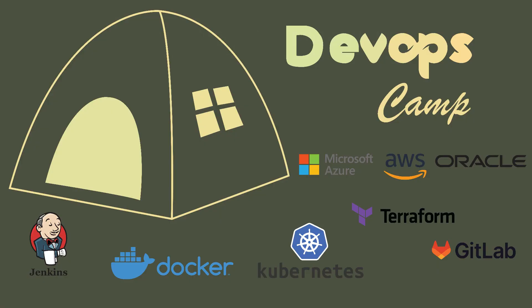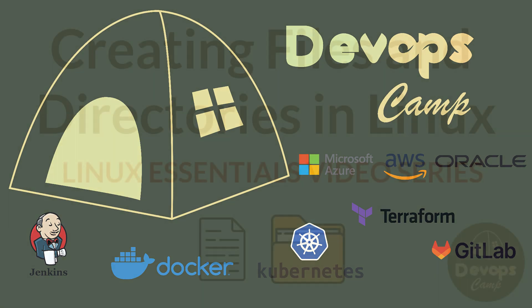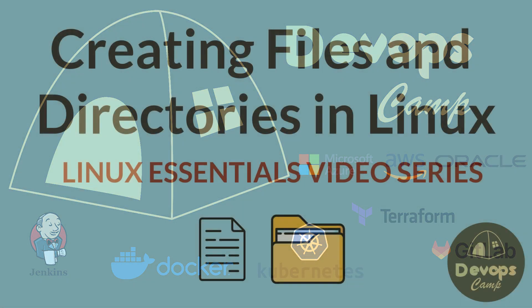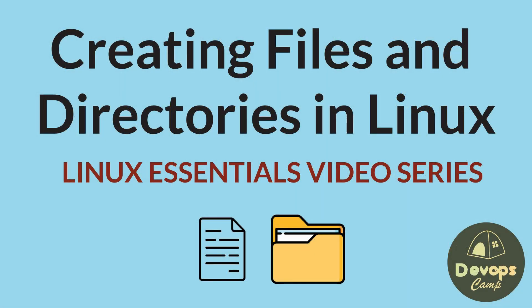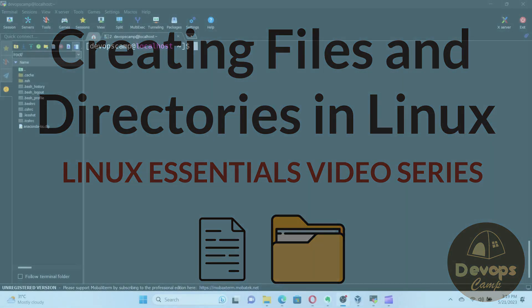Hi all. Welcome back to DevOpsCamp. In today's video, we'll be diving into the world of file and directory management in Linux. Specifically, we'll explore how to create files and directories, and even spice things up with the usage of optional arguments. So, let's get started.